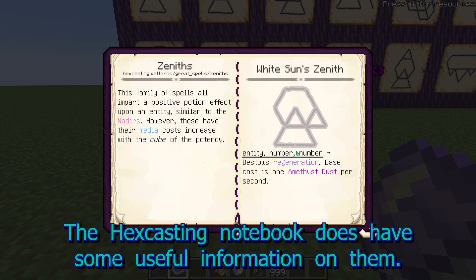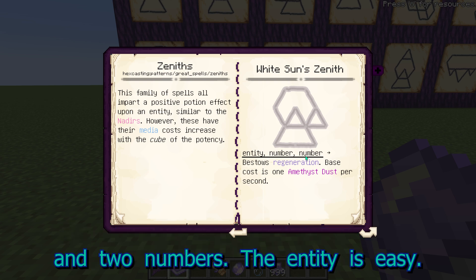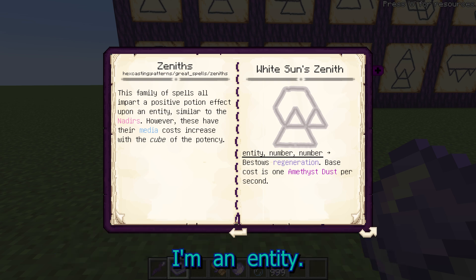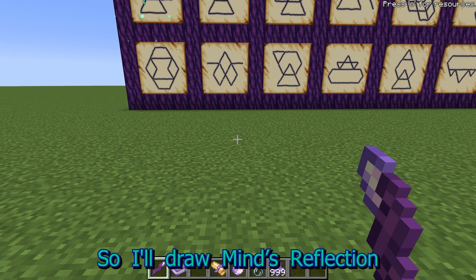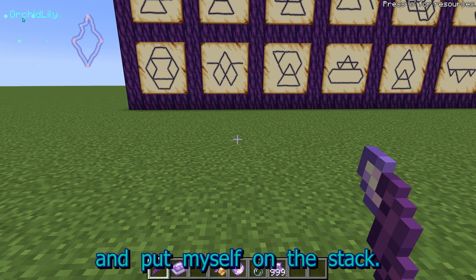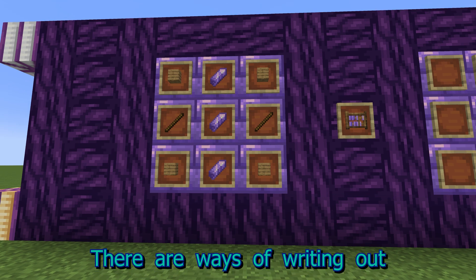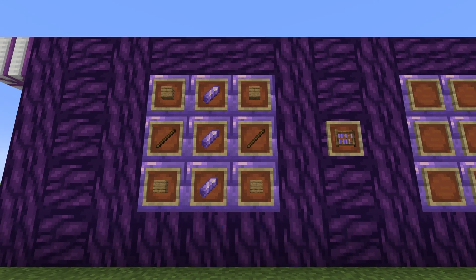The Hexcasting notebook does have some useful information on them. For example, the White Sun's Zenith says that it's looking for an entity and two numbers. The entity is easy — I'm an entity, so I'll draw Mine's Reflection and put myself on the stack. There are ways of writing out numbers, but an abacus will be much easier.